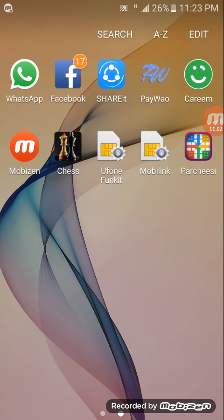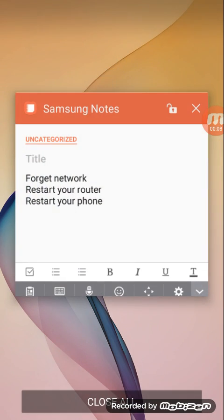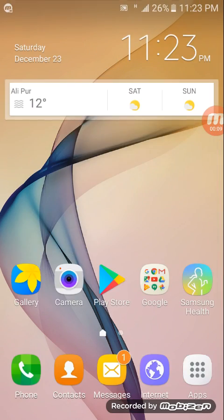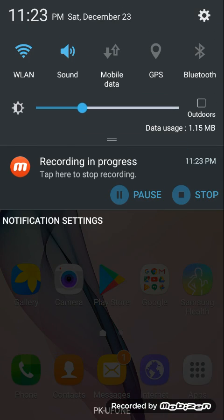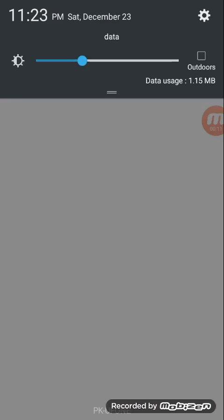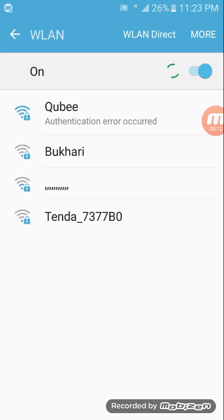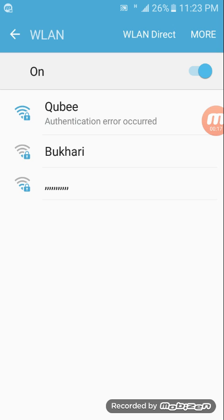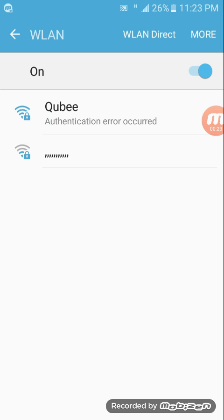Assalamualaikum guys, in this video I'll discuss how to solve this WiFi error problem. As you can see, authentication error occurred. This error comes sometimes when someone changes the WiFi network key. Like here, I have changed my key.